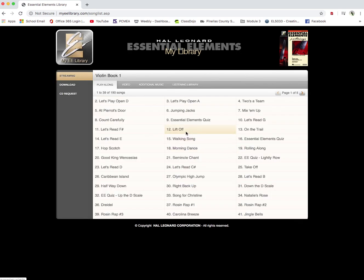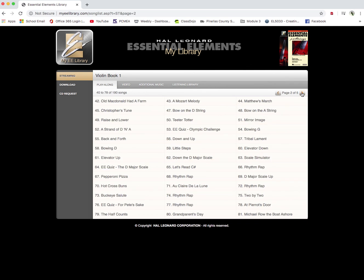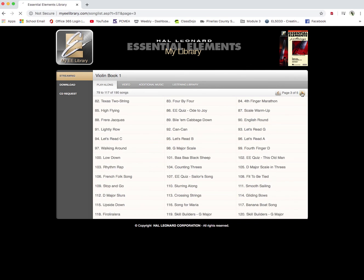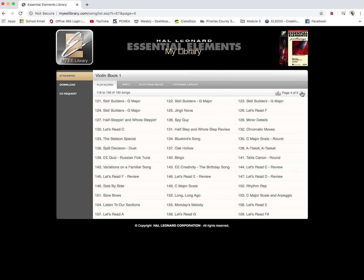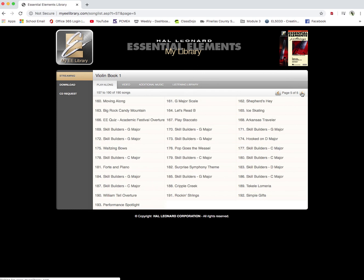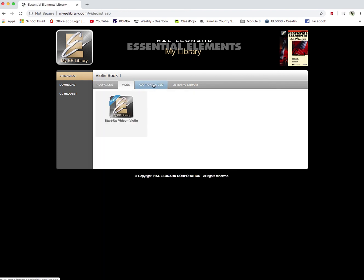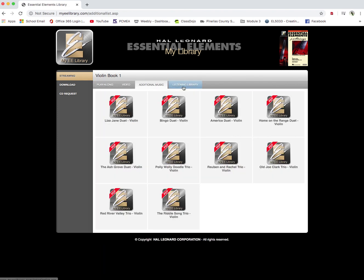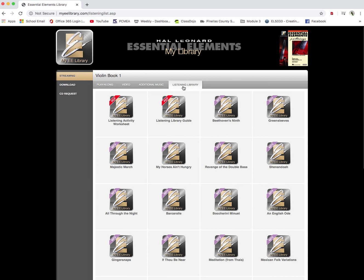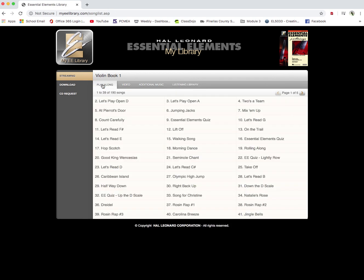You might notice this page only ends at number 41 Jingle Bells. But if you click up here at the top, you can see it goes to multiple pages of music all the way to page 5, which really gets us to the very end of the book. There's also up here some videos, some additional music to listen to, a listening library. But I think the main thing you're going to use is this play along.